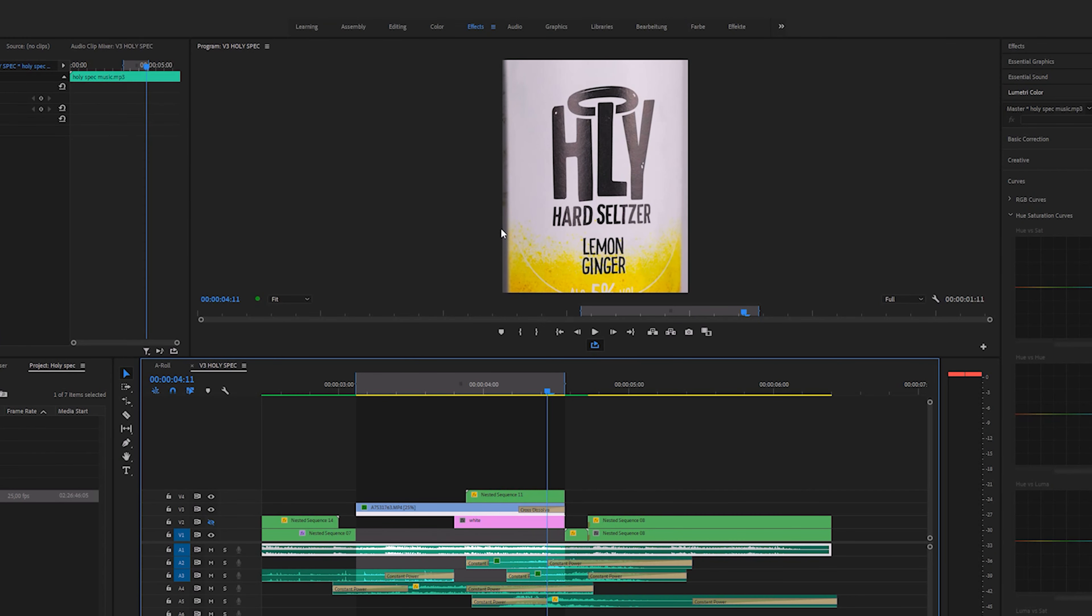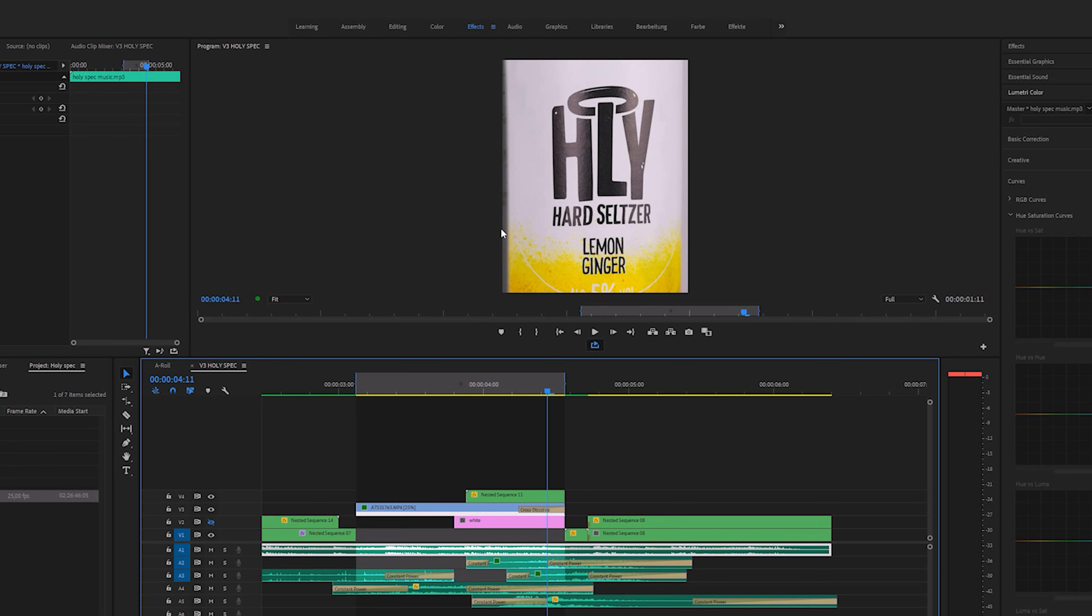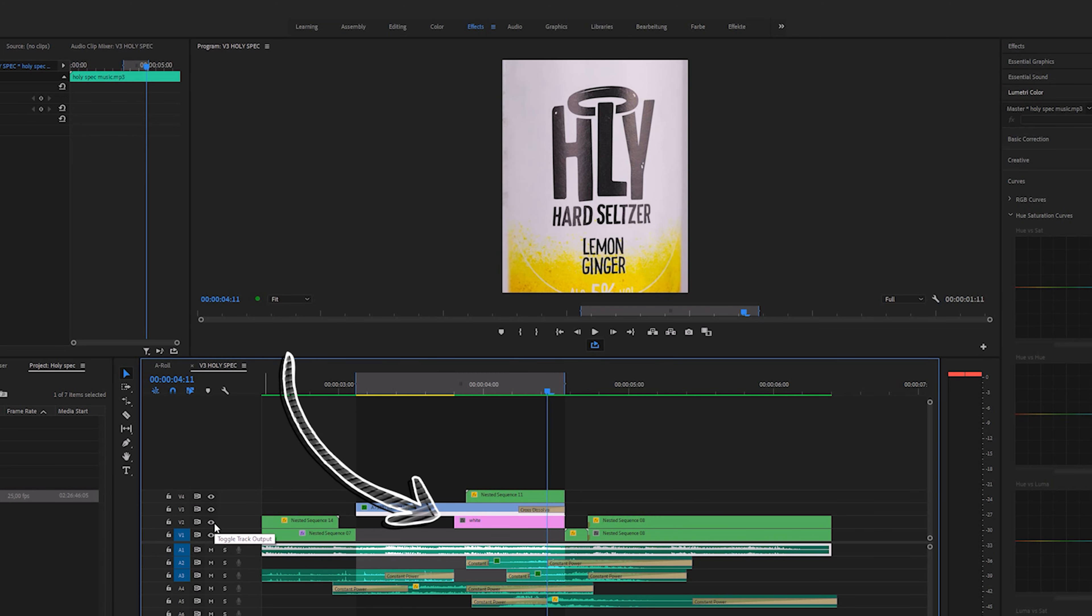One tiny thing that bothered me was that I was still able to see bubbles of water at the end on the left side of the label, since I wanted the viewer to focus on the label. So I added a cross dissolve to the end of the clip and added a white color mat underneath the main clip. Otherwise the background would have become dark once the fade of the cross dissolve sets in.